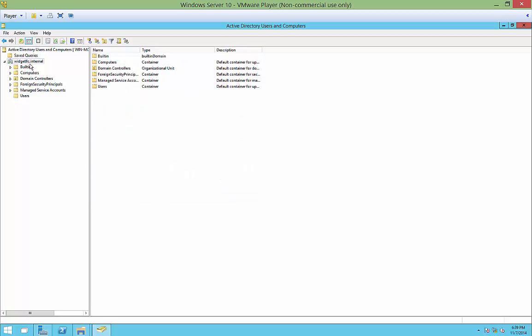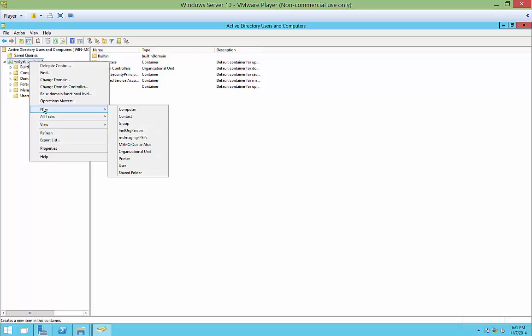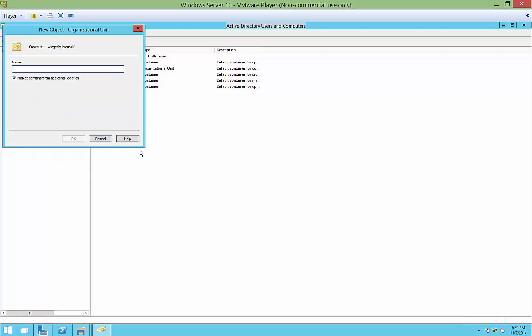So if we click on the name of our domain and right-click on it, we can go ahead and choose New, and we can choose Organizational Unit. It's just a fancy name for a folder that sits on the left-hand side. So in our Organizational Unit, we're going to call it OU4TestUsers.